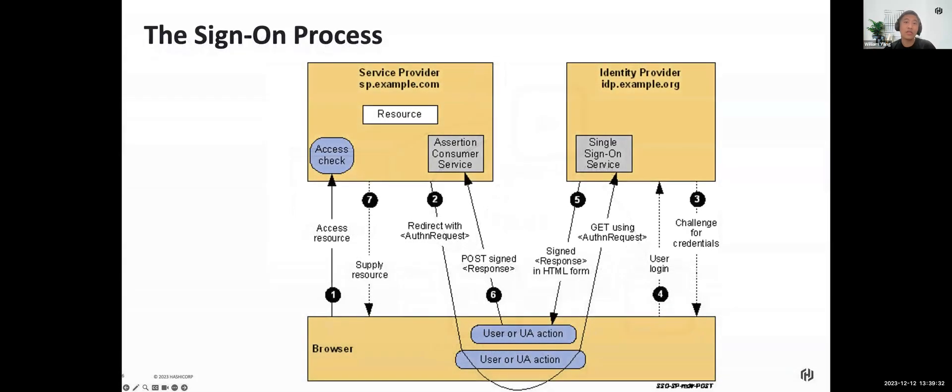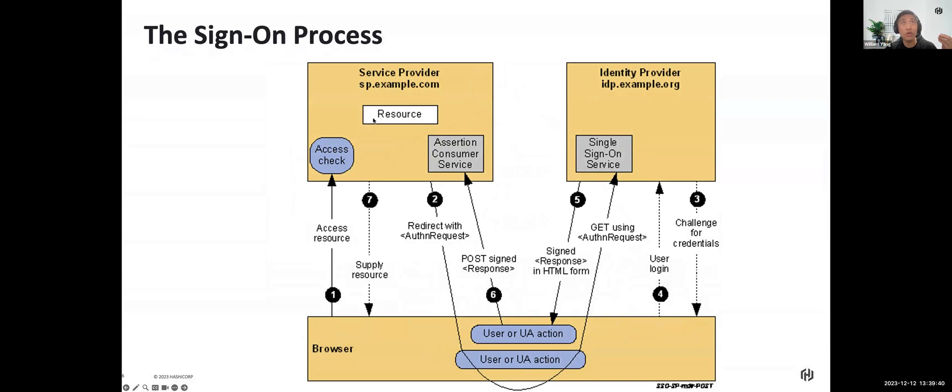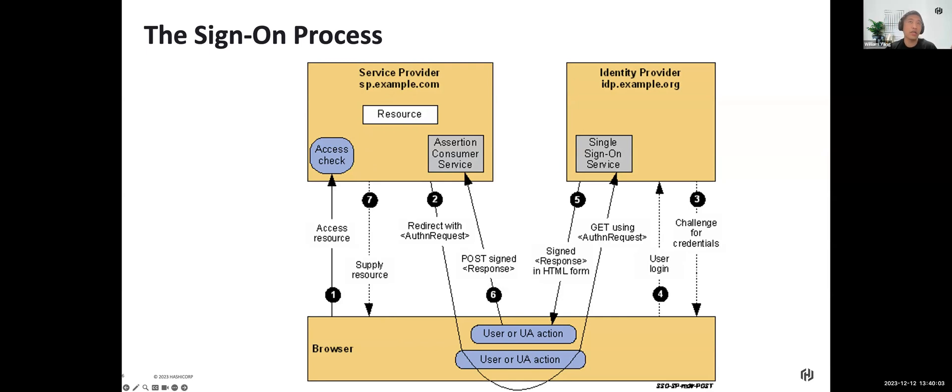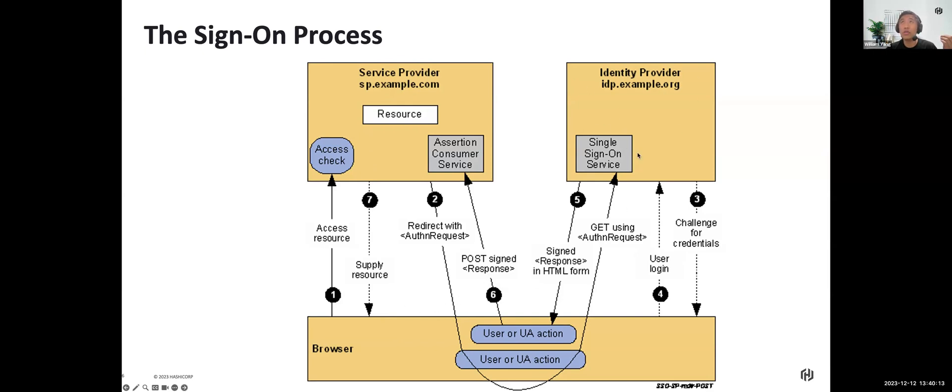Going one step further into the SAML authentication flow. As you can see, when a user, step one, wants to access a resource or service like sp.example.com, they will use a browser to access the data. Because the service provider says, "I need you to supply your security information," the SP will then send an HTTP redirect response to the browser. Normally it's HTTP 302 or 303. The location HTTP header contains the destination URL which points to the identity provider.